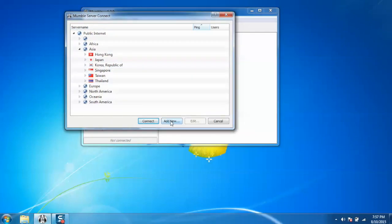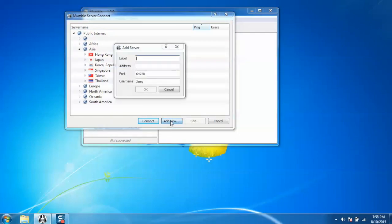Here is the add new button. Just click on it. Now it will ask for some information like label. It can be anything.